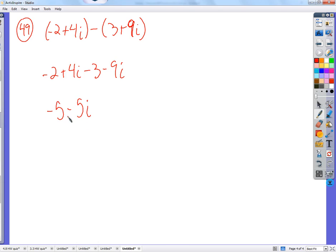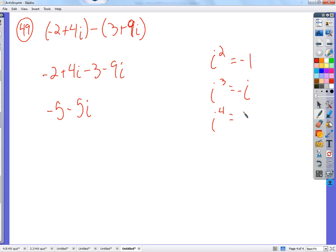We've got a real number and we've got an imaginary number. That's all there is. The only thing we would do more than that is if we wound up with an i squared. What's i squared equal to? Negative 1. How about i to the 3rd? Negative i. i to the 4th? Positive 1. And then i to the 5th is i, and it all starts over again.